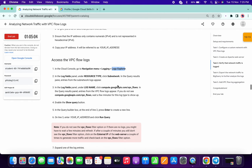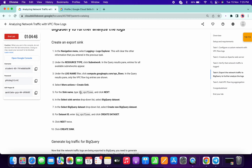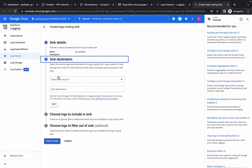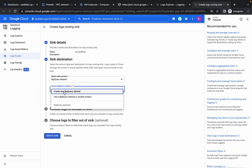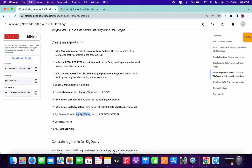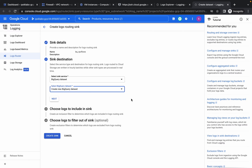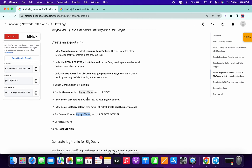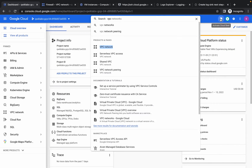Scroll down to Task 4 and copy the sink name, then paste it. Click Next. From the destination, choose BigQuery Dataset, then choose Create New BigQuery Dataset. For the dataset ID, copy the value from Task 4, paste it, and click Create Dataset. Click Next, Next, and then Create Sink. Now open your Cloud Shell.